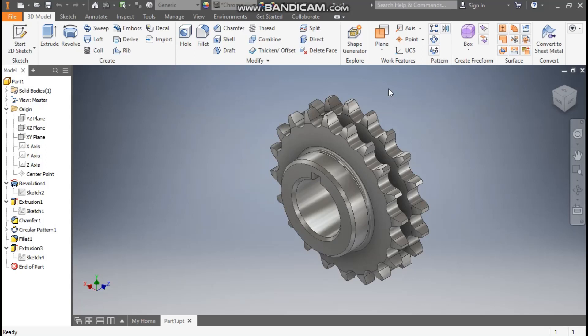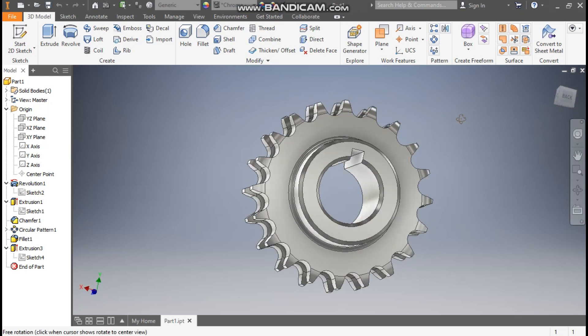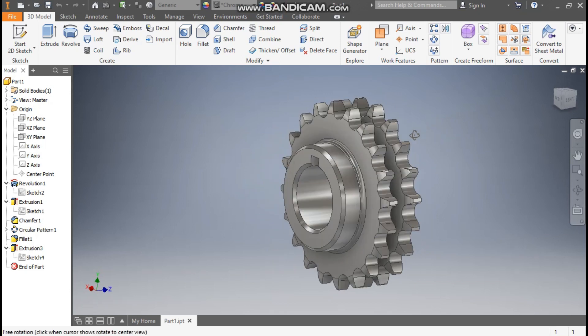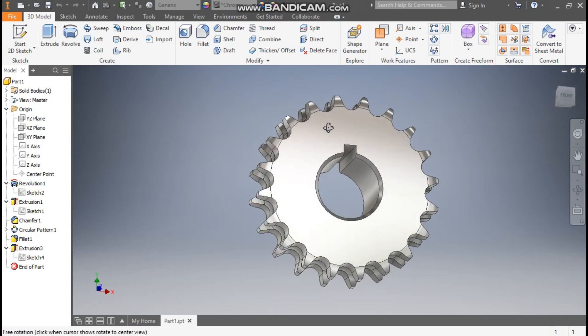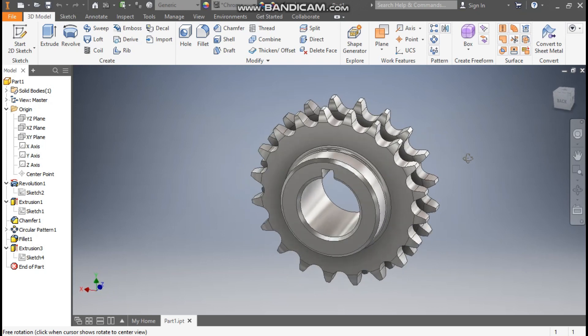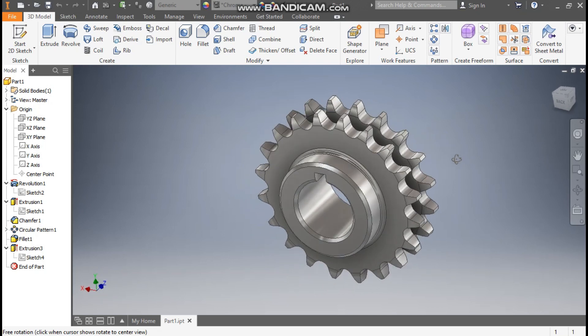Hello friends, welcome back to Care Practice. Today we are going to construct a double chain sprocket gear in Autodesk Inventor software. If I rotate this profile it will look like this — this is the cutout for the key. From the back view it will look like this. Let's get started.